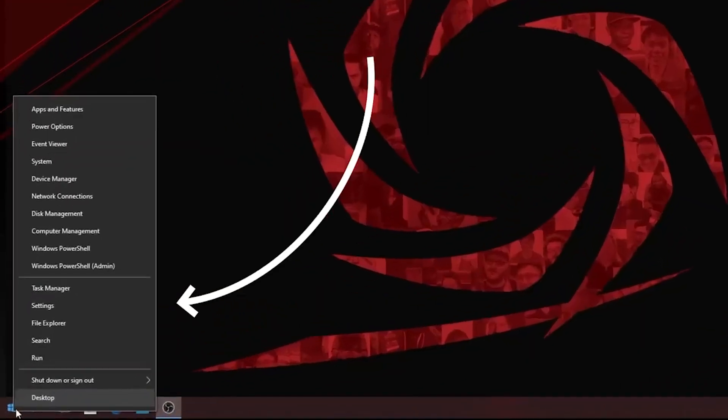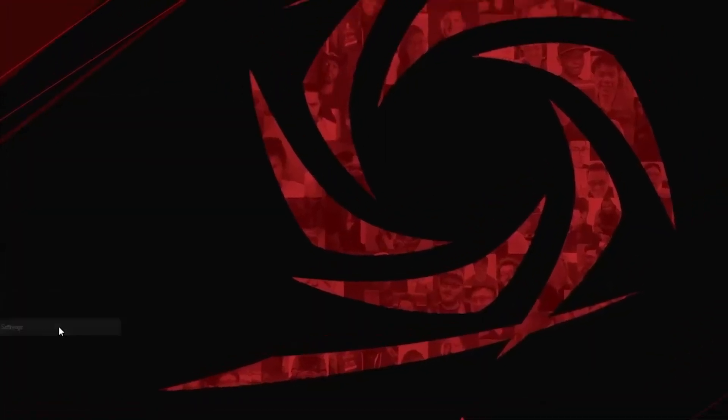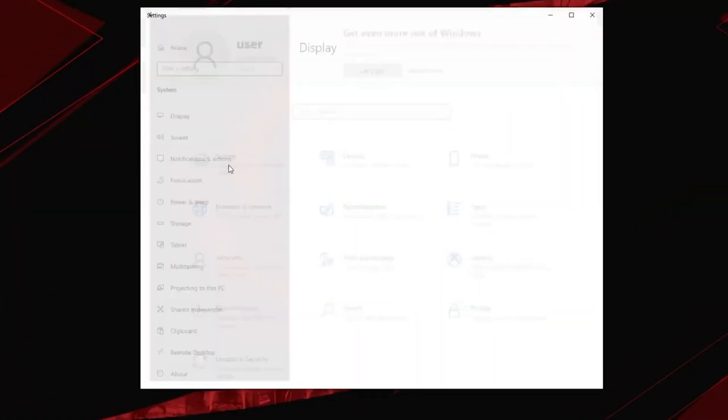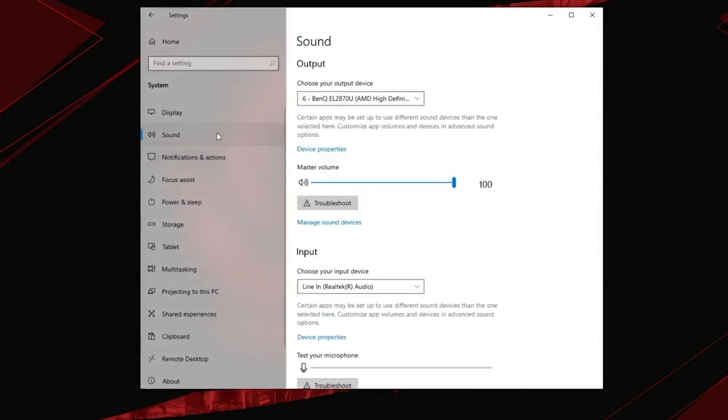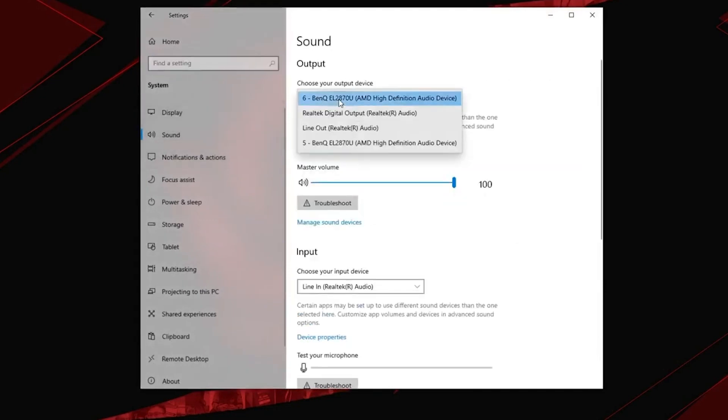Remember to select the line-out on your gaming PC as your default playback device in the system settings.